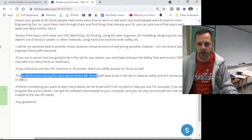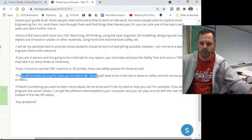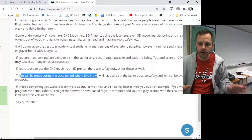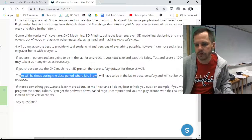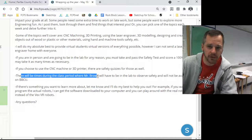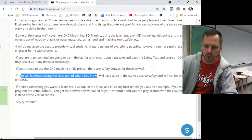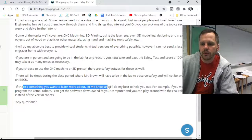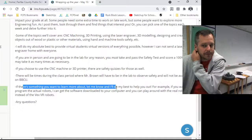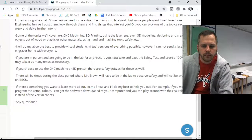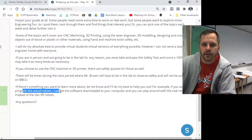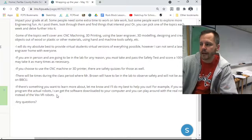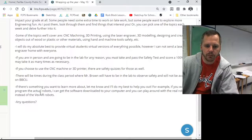There will be times during the class period over the next couple of weeks where I will not be available on Blackboard because I'll be in the lab making sure everything is going safely. You can always send me a message and there will always be times in class where I will be there. If there's anything you want to learn more about, let me know. With the VEX robots, it's virtual, but there are actual robots if you want to play with those.